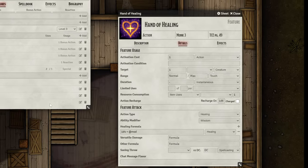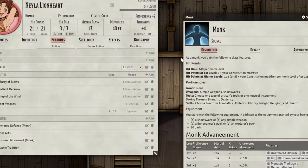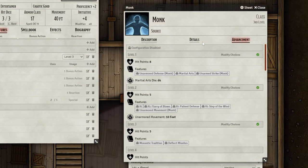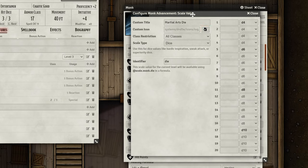But how do we do that? Go over to your monk and find the monk class item in the features tab. Edit the class item and go over to the Advancement tab. Enable configuration in the top left. Here you can see a breakdown of everything the monk class provides at various levels, including the martial arts die scaling value. Let's go into the details of that advancement and see what's inside. As you can see, you can reference this scaling die type by typing @scale.monk.die. This references the scaling values you see here on the right, such as d4, d6, etc. So we can use this in our formulas to automatically use the correct dice.